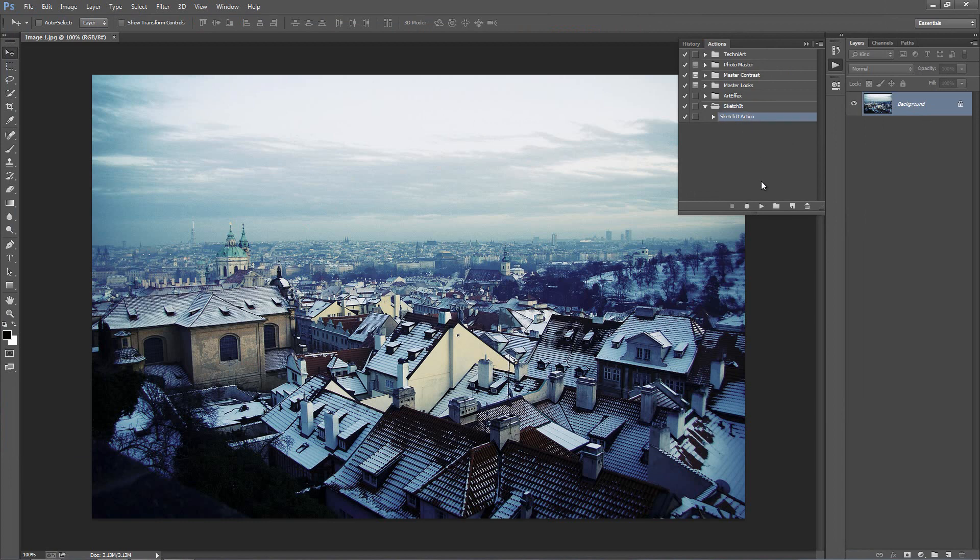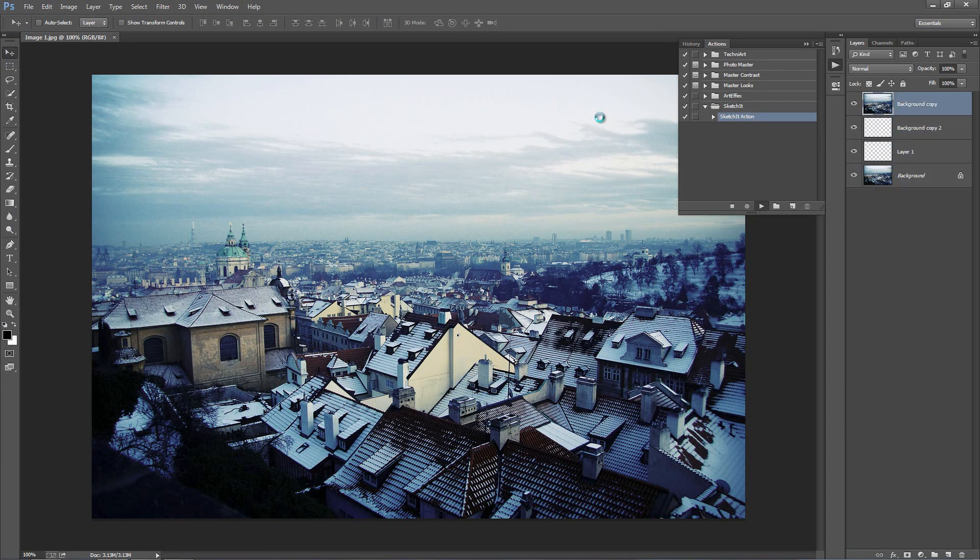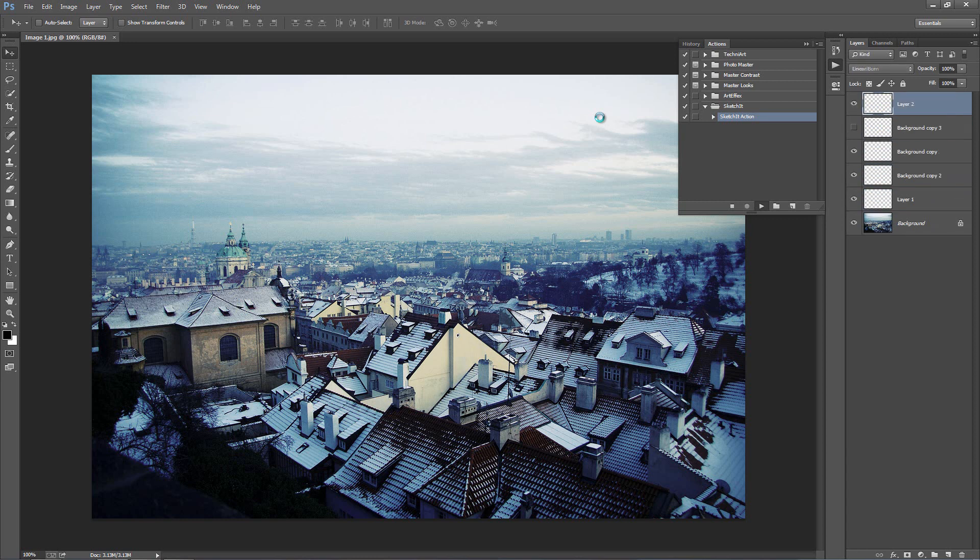Select the SketchIt action and click Play and depending on the resolution of your photo and the detail in the image, it would probably take anywhere around 30 seconds to a minute to complete.